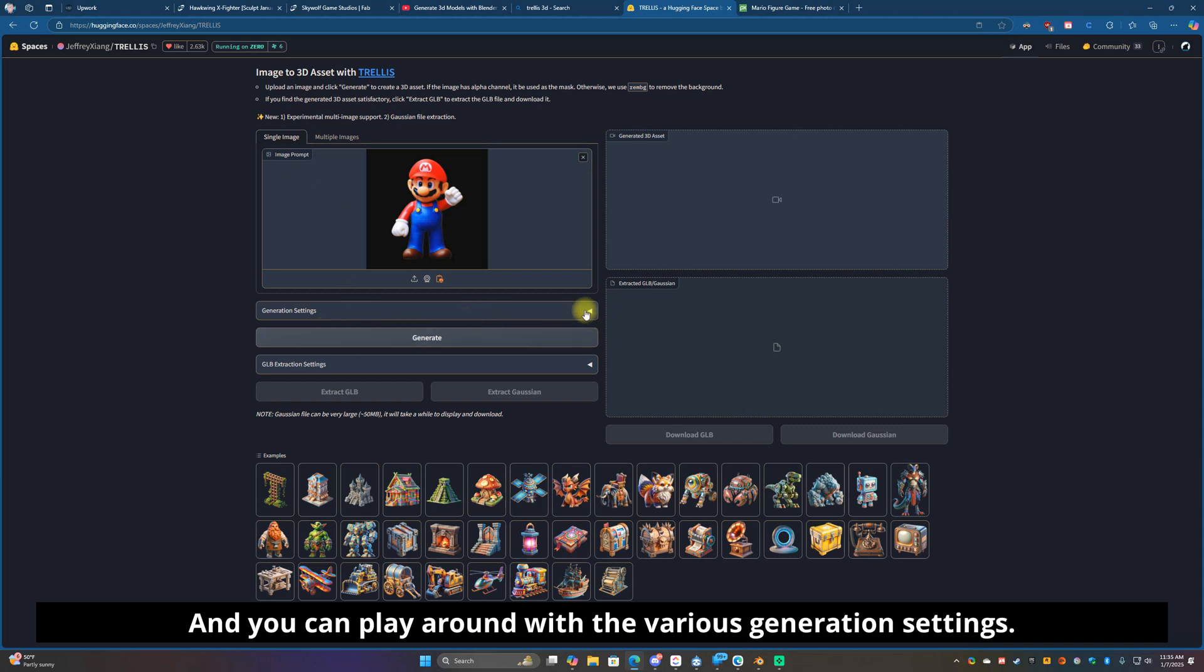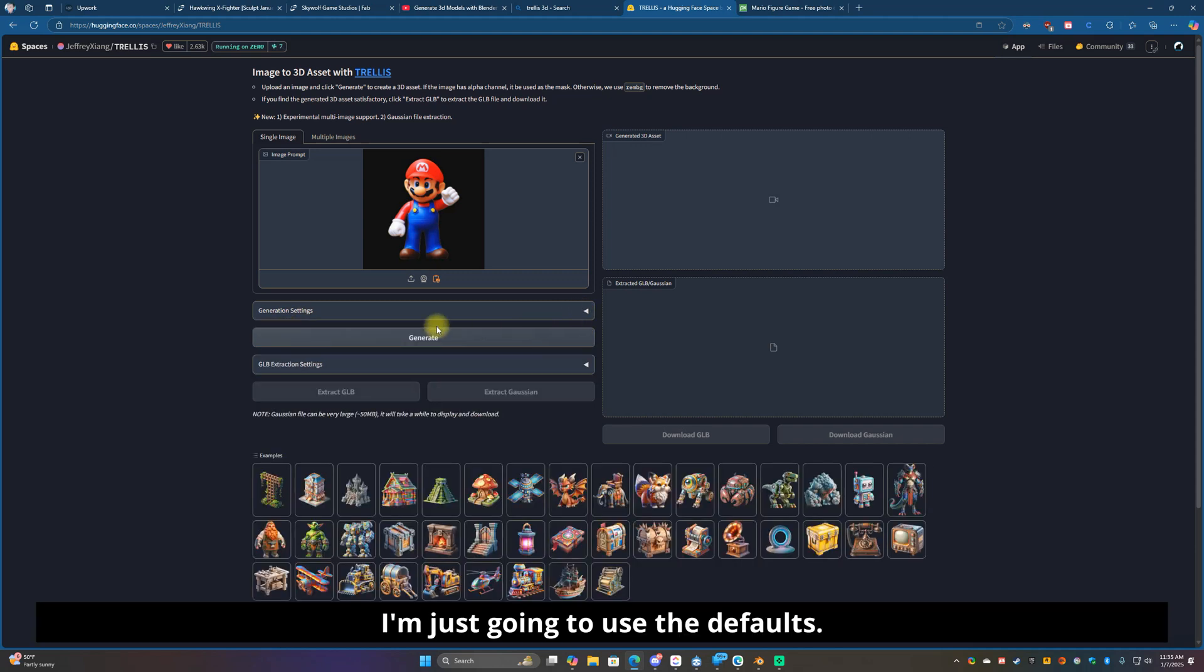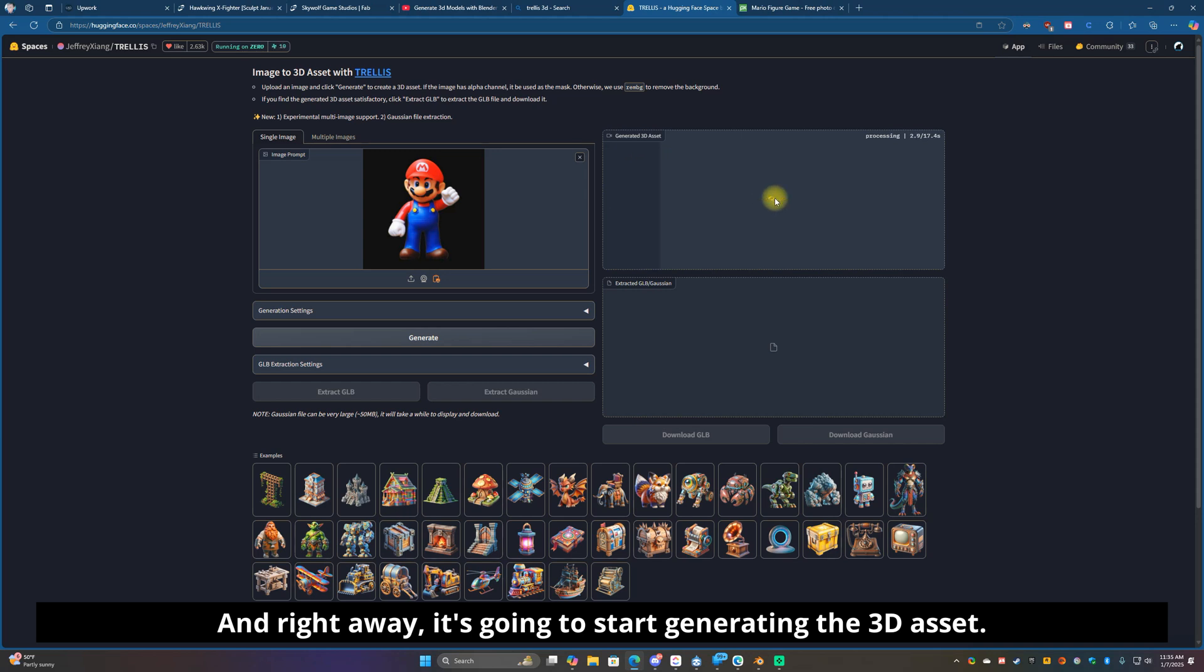So now you have your image ready for your 3D model generation. You can click multiple images but I'm just using single as an example. You can play around with the various generation settings, I'm just going to use the defaults just in case you're not happy with how it looks. Just click generate and right away it's going to start generating the 3D asset.